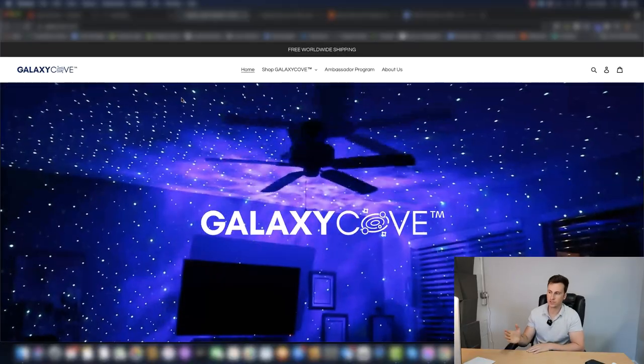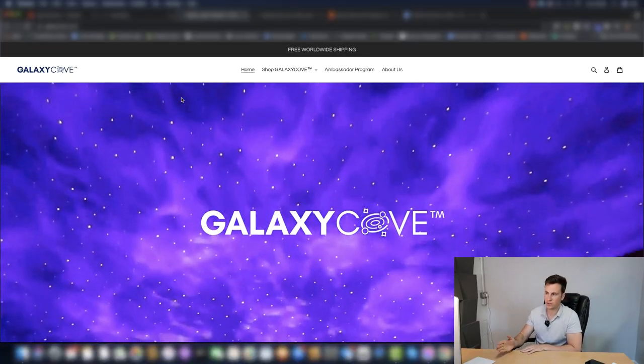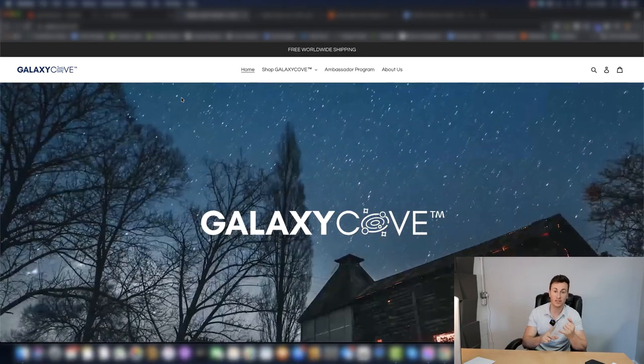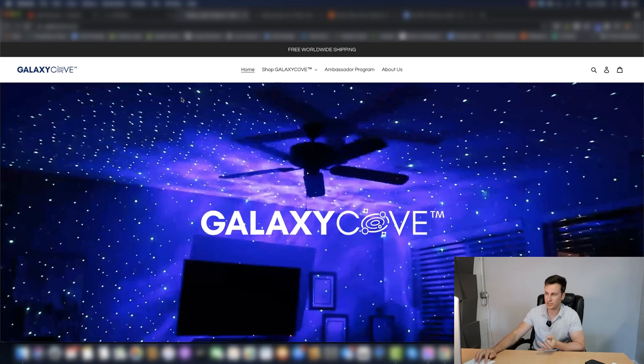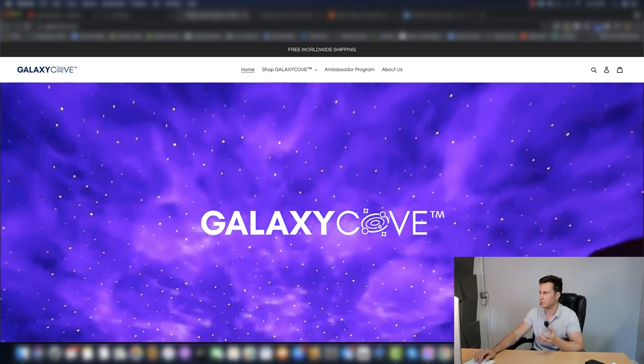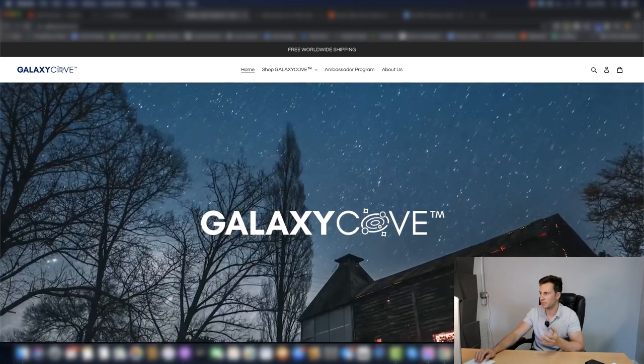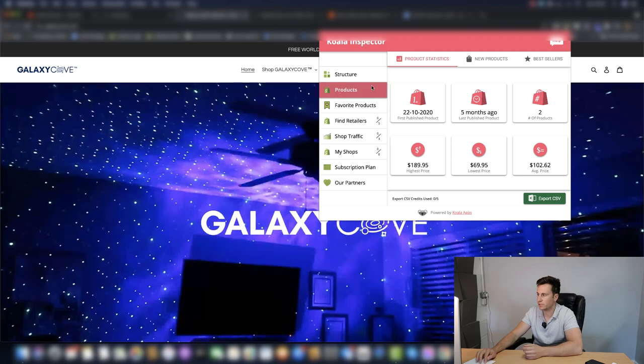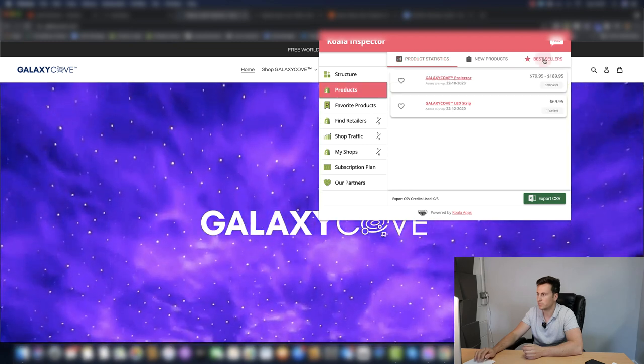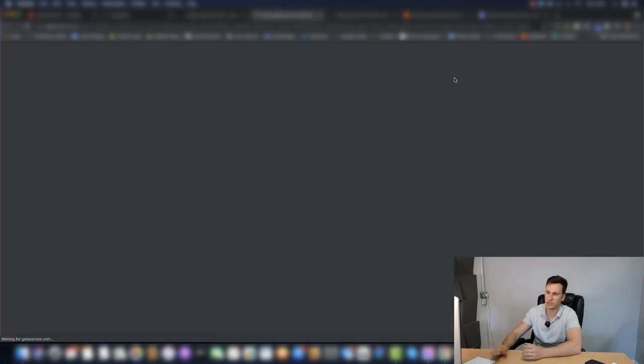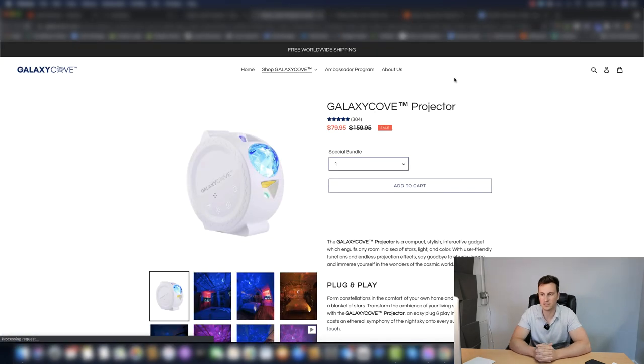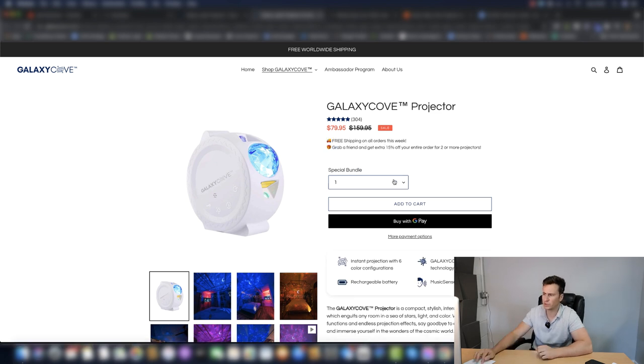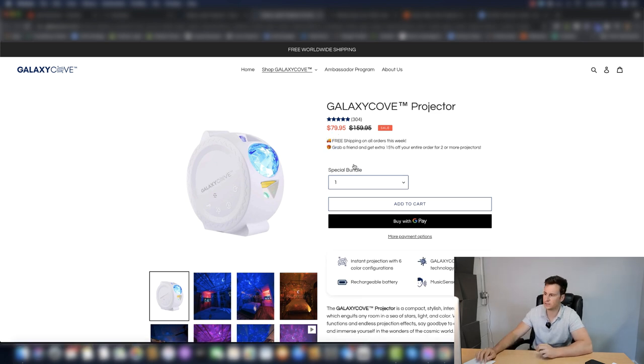The Shopify store in question is called Galaxy Cove. They sell one product - that's a lie - they sell two products, but their bestseller, using Shopify inspector, we can see their bestselling product is indeed this Galaxy Cove projector. If you want to buy one of them, they're going to charge you $80. If you buy two of them, $135, so 15% off.